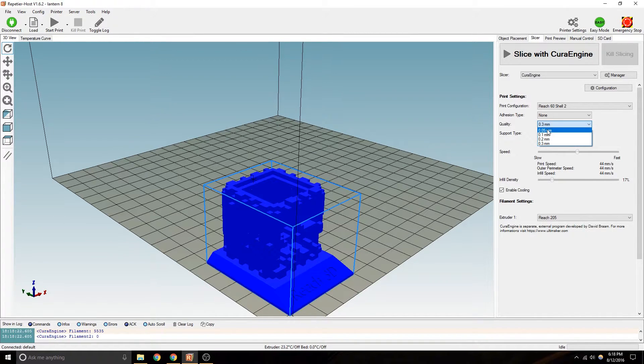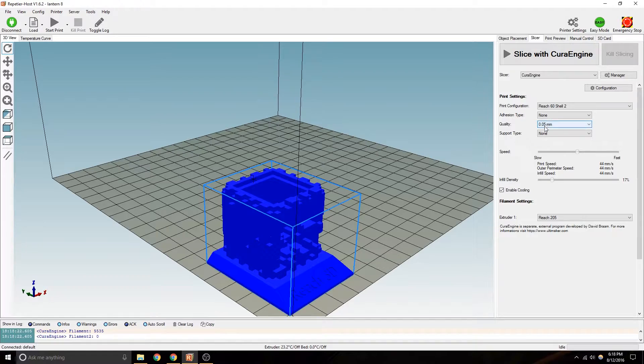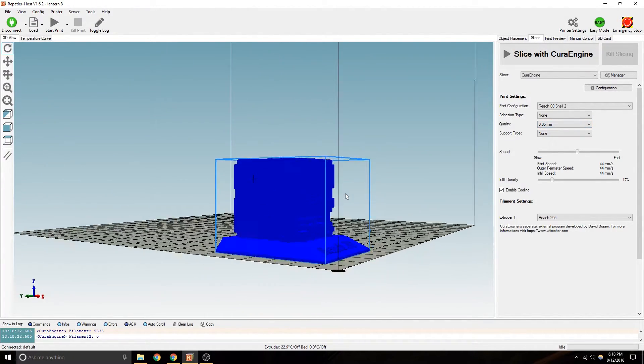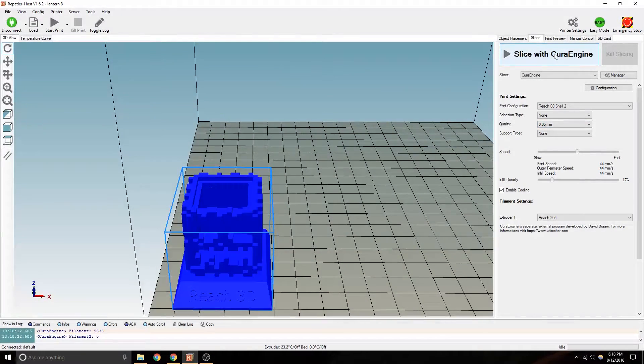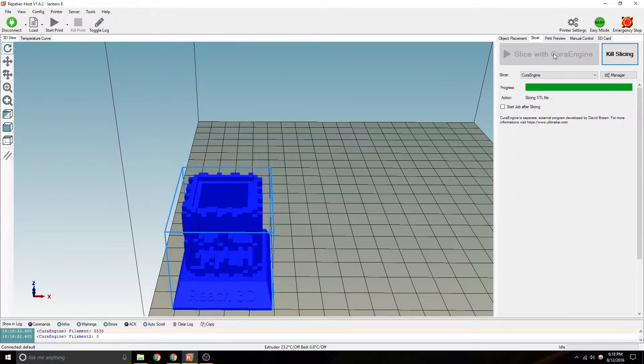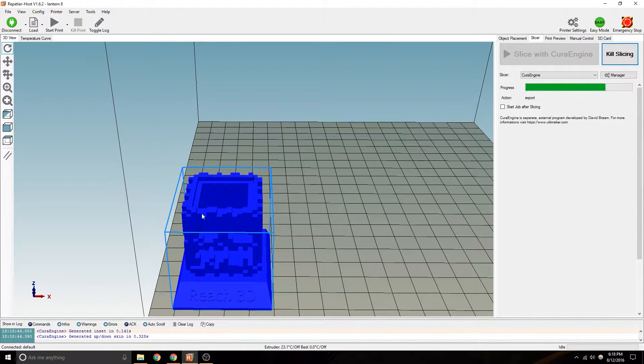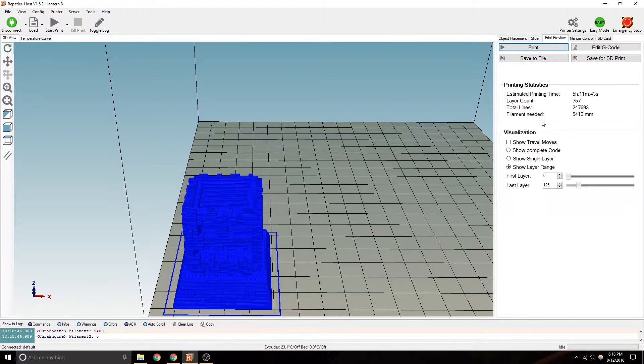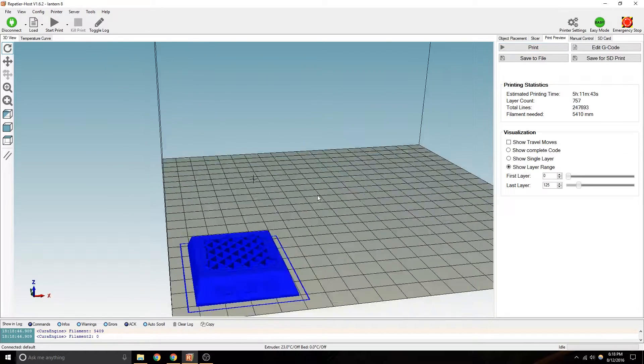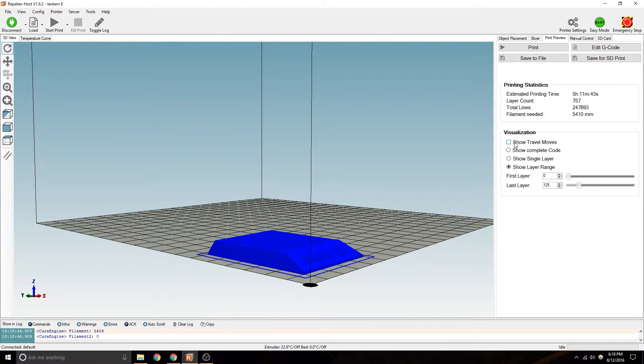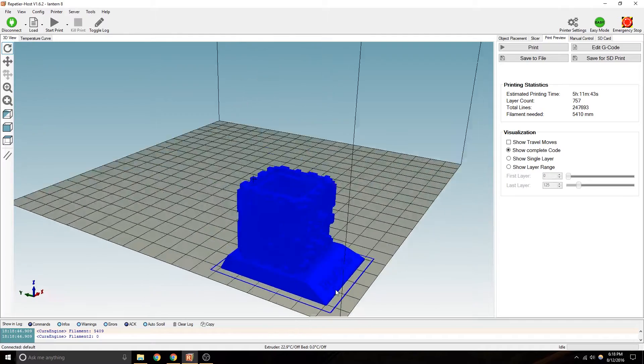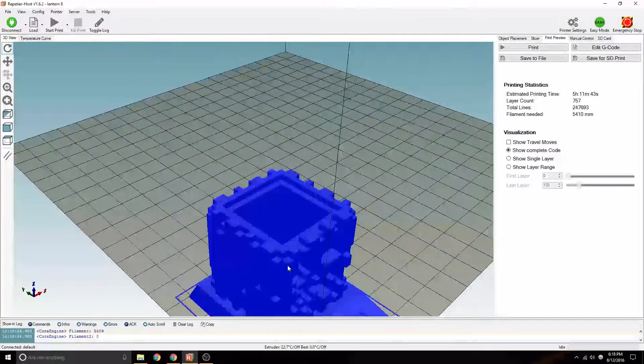If you wanted something like crazy intricate, 0.05 millimeters, which would take forever to print, I will show you how long that would take. Even for something that took 55 minutes, you're looking at 5 hours for the same quality.